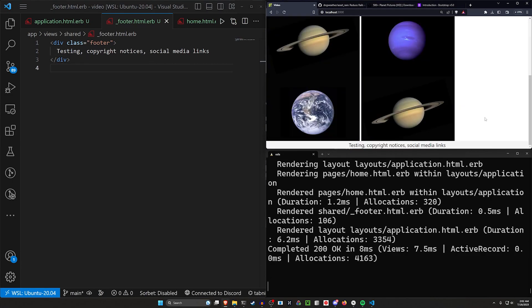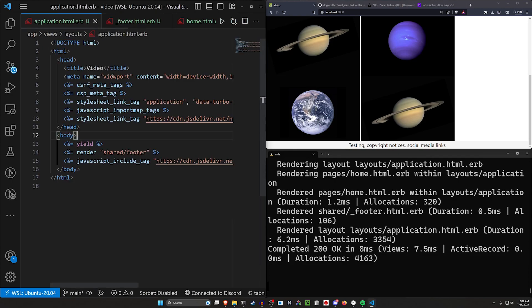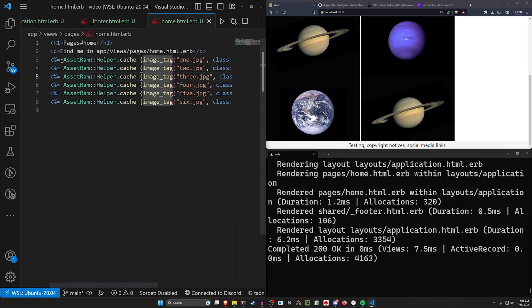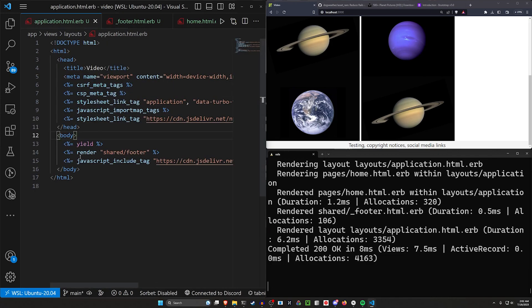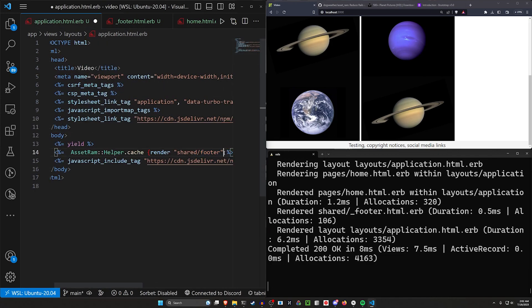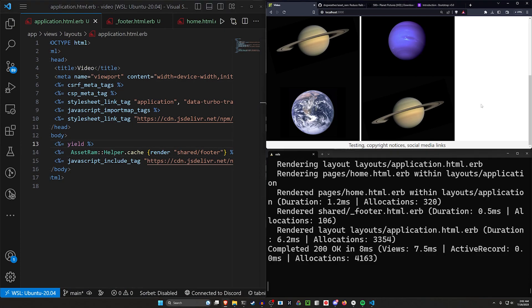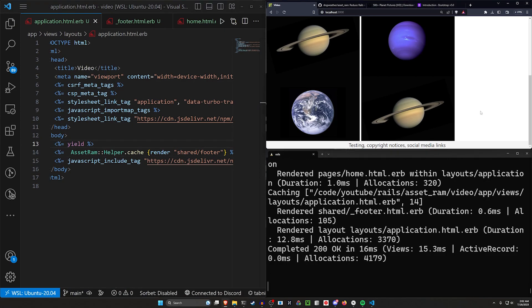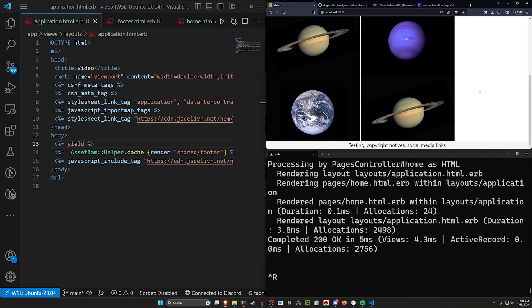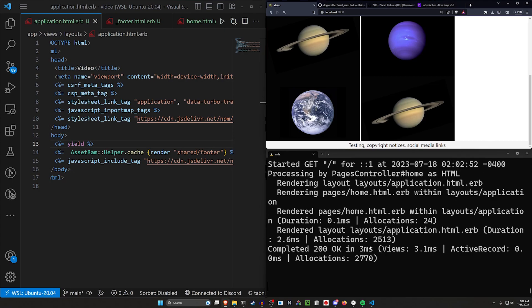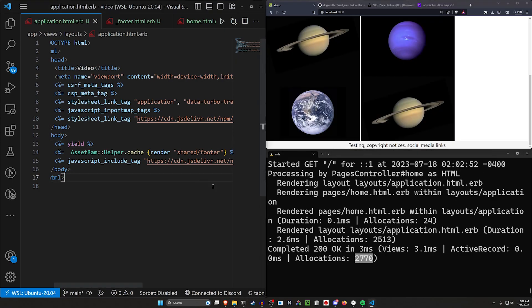And now you can see the footers right here. So we can do the same thing we did before. We can come over to our AssetRam thing here, copy this, come back to our application.html.erb. We can wrap this around an AssetRam helper.cache. Go ahead and refresh this. And now this should be cached just like you would expect it to. So you're down to 2,700 allocations again.